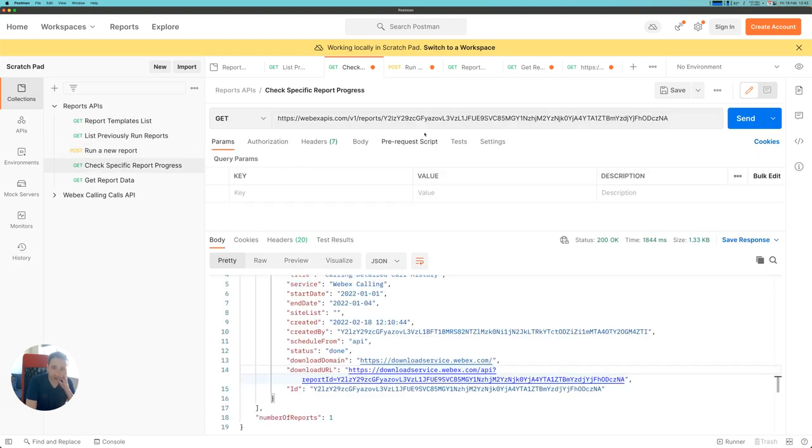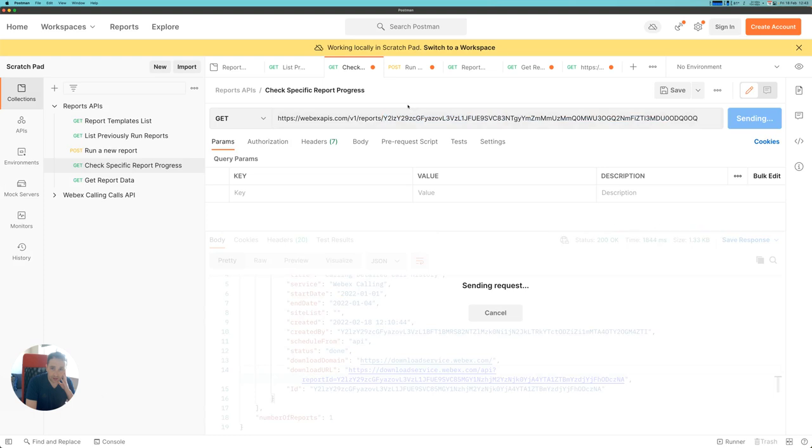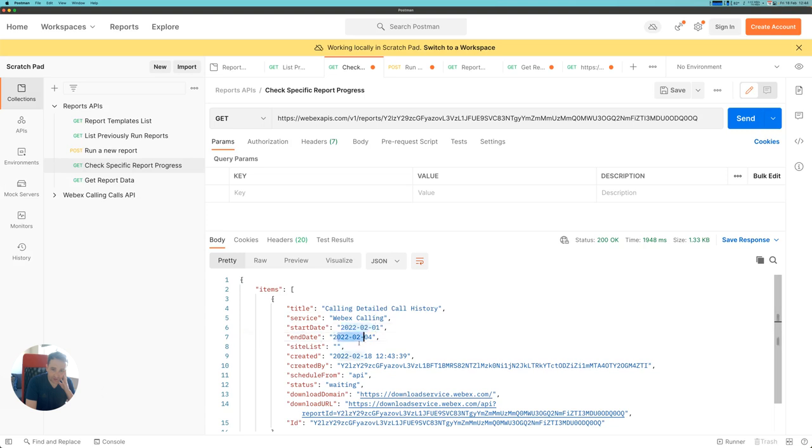I can check the progress of this report by feeding that report ID into the reports API, and that will give me the details about the report that I just ran. So I ran a calling detail call history report for the 1st of February to the 4th of February. This is the time it was created, it was created by API, and it's just waiting to process right now.